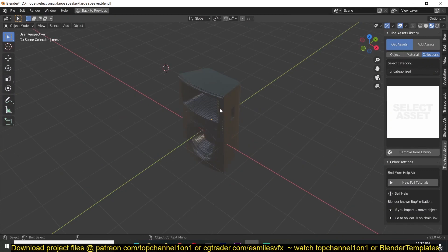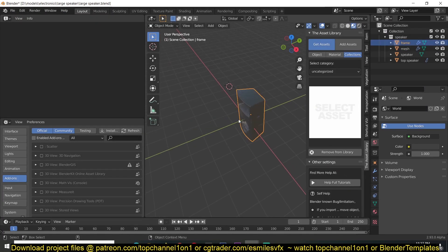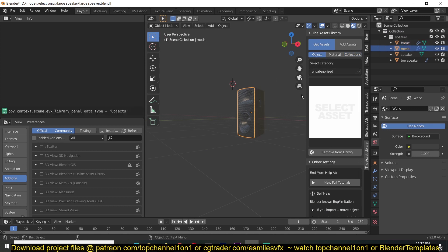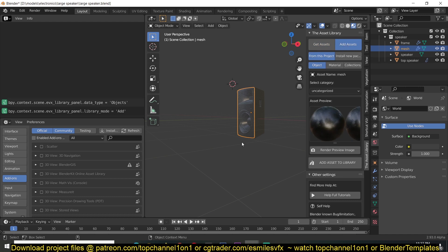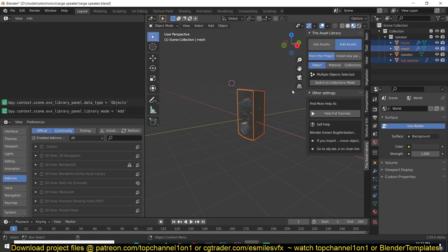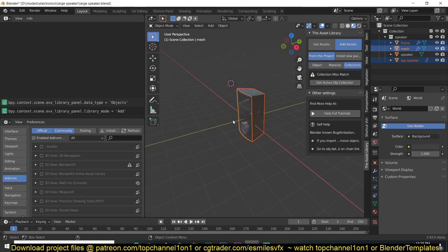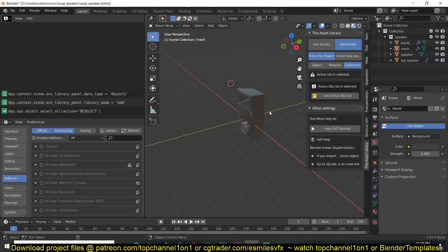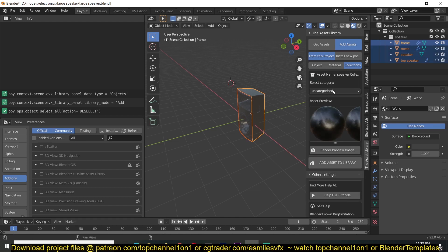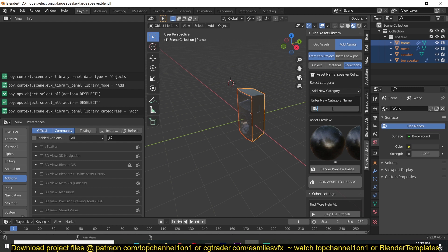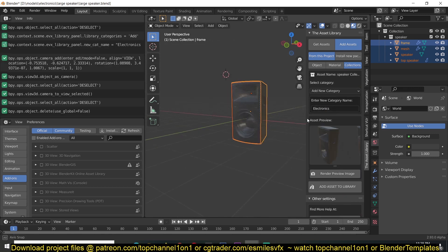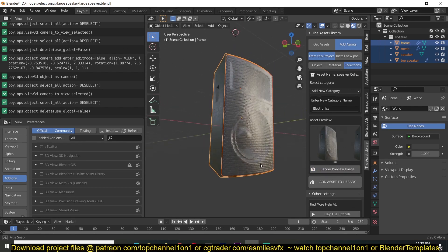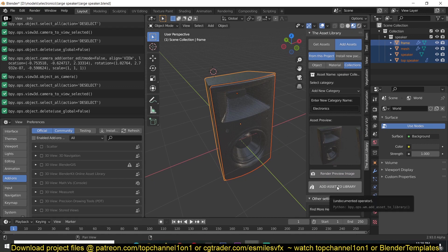I have a speaker here and it's a speaker collection. If you're in object mode and want to add a collection, go to Add Asset — you can select multiple objects and it will give you the option. If you are in collection mode with multiple objects selected, you'll get a prompt to switch to collection mode, then you get the active collection. Make sure the names are matching and you're in the category you want. I'll add a new category called 'electronics', do a quick render to get a better preview, then add.